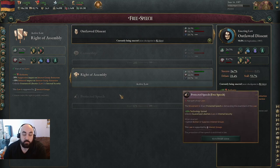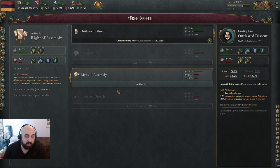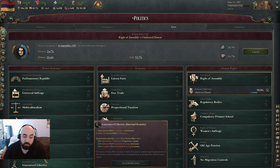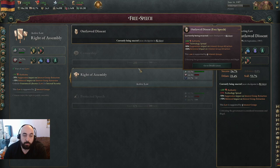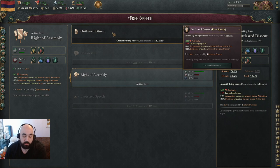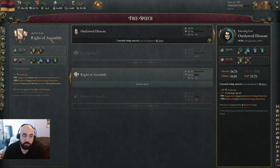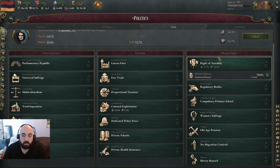When you get to the very end of the game and you have all the technology, outlawed dissent just looks much better. You are getting increased effect of suppression and bolstering, and it's pretty much a nothing burger what you get from protected speech, because you can still keep guaranteed liberties once you've passed it. The reason to stay on protected speech, rights of assembly, or one of the lower options and not switch to outlawed dissent super late game is because sometimes it just makes your interest groups so mad that it's not worth swapping over to, and sometimes you just can't swing it with the legitimacy.